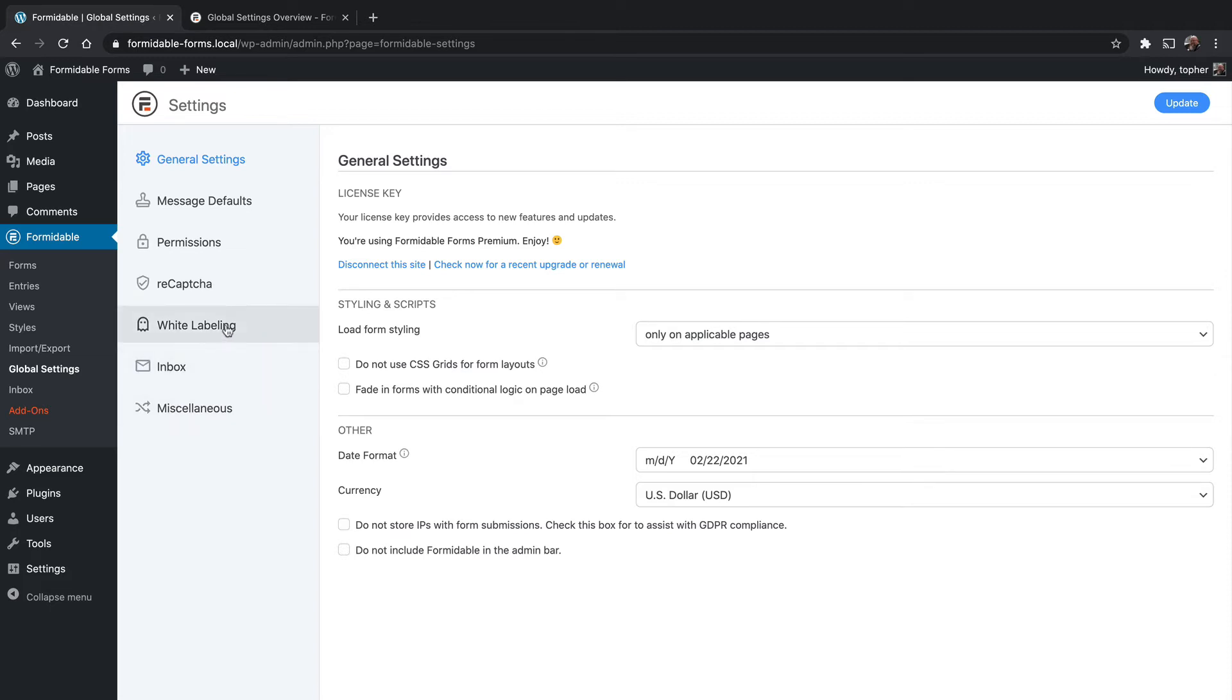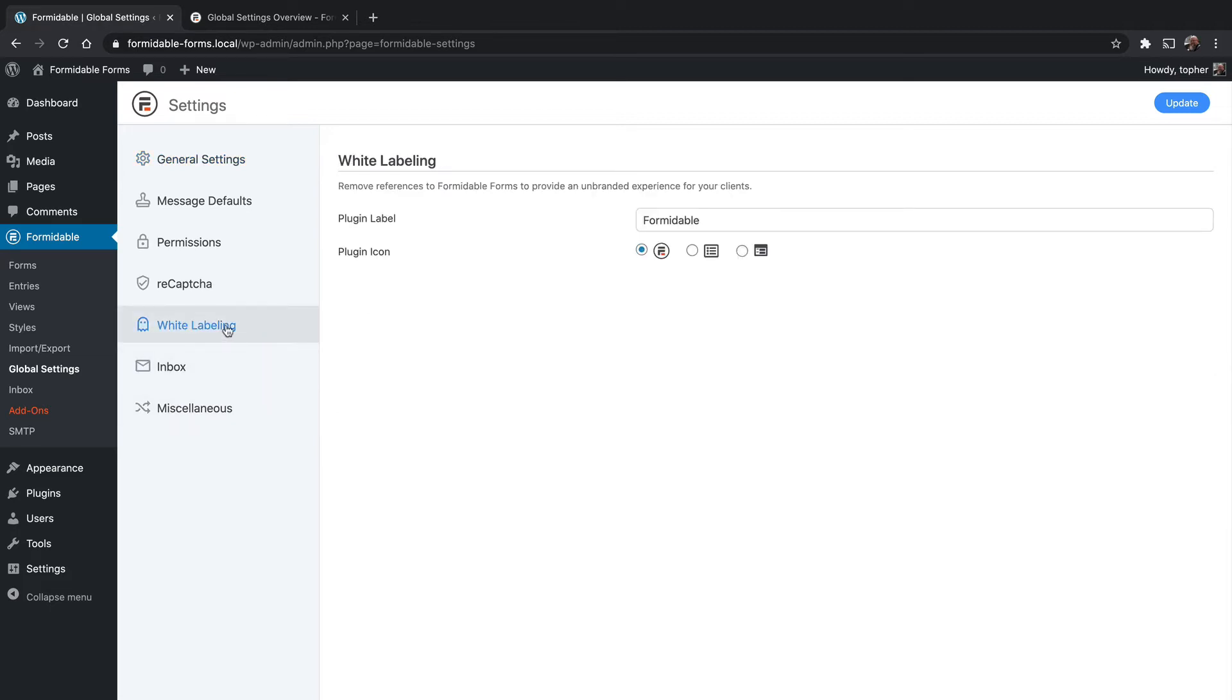One of the new options is white labeling. And white labeling means unbranding this Forms plugin from Formidable so that clients or customers or anybody you want can't necessarily see that it is Formidable Forms.